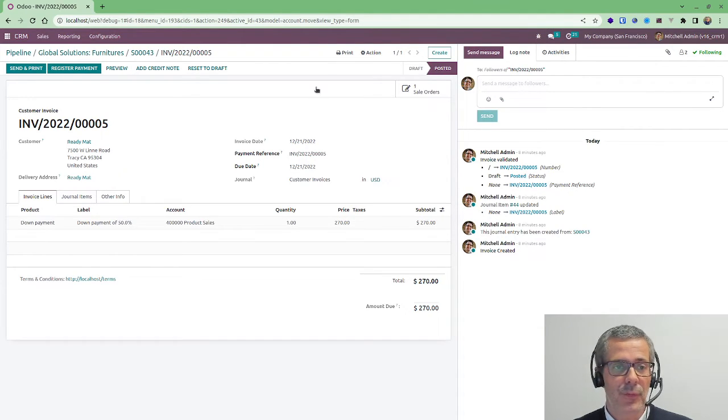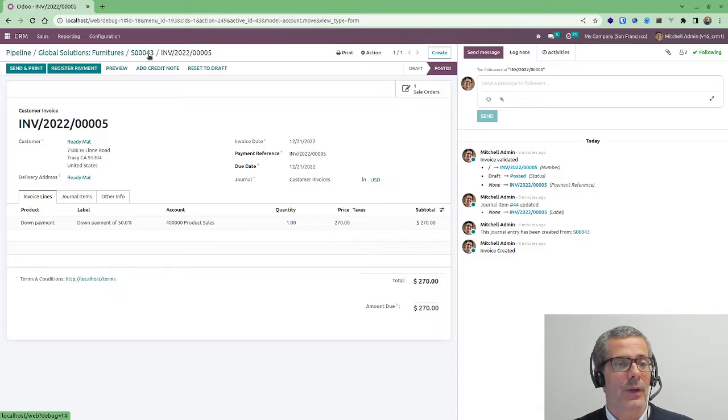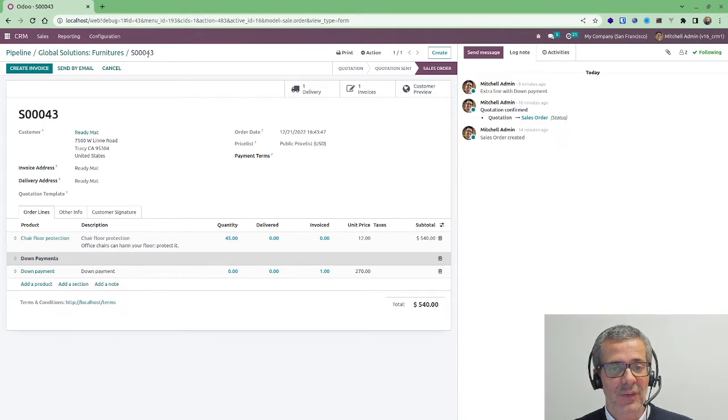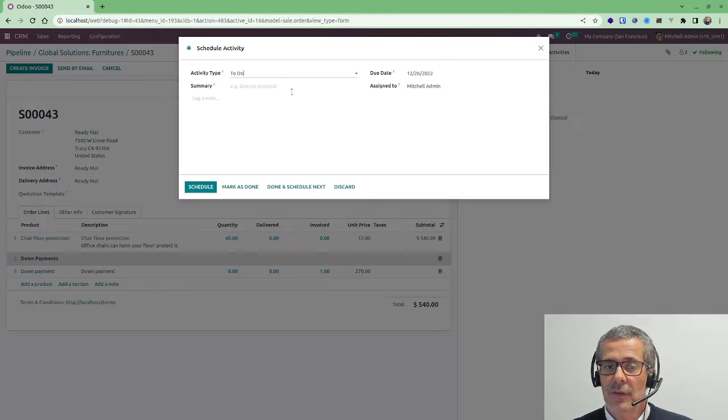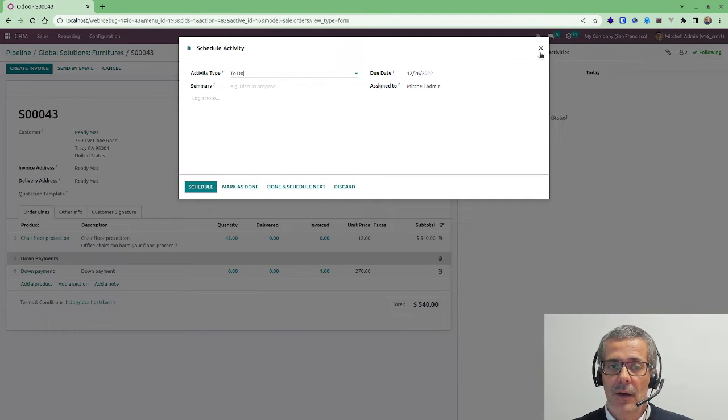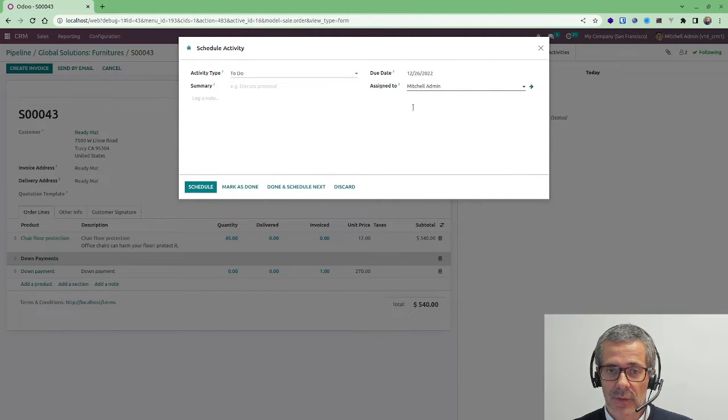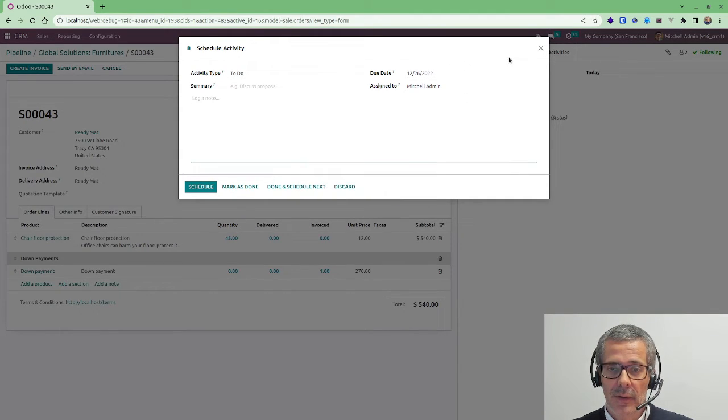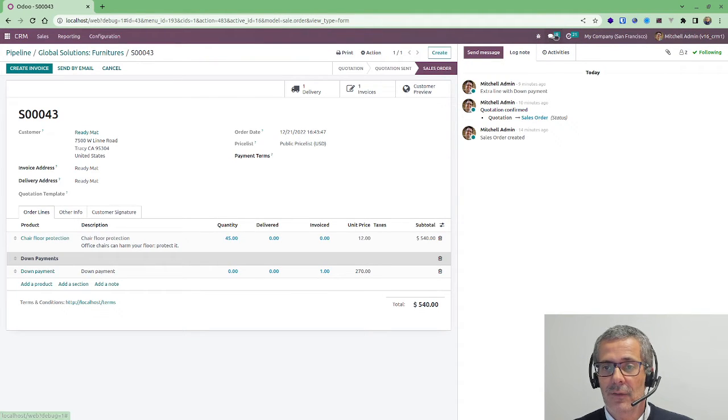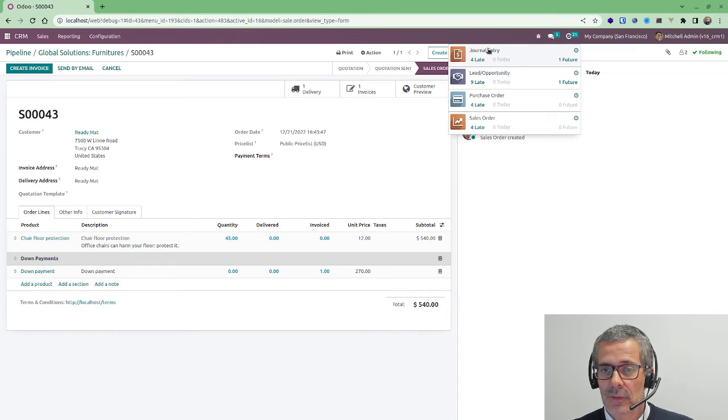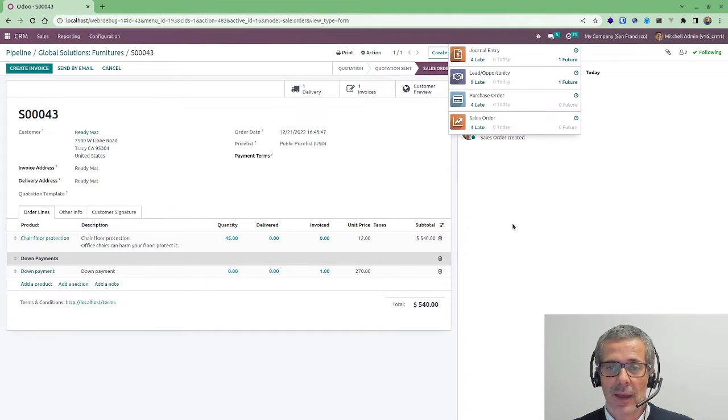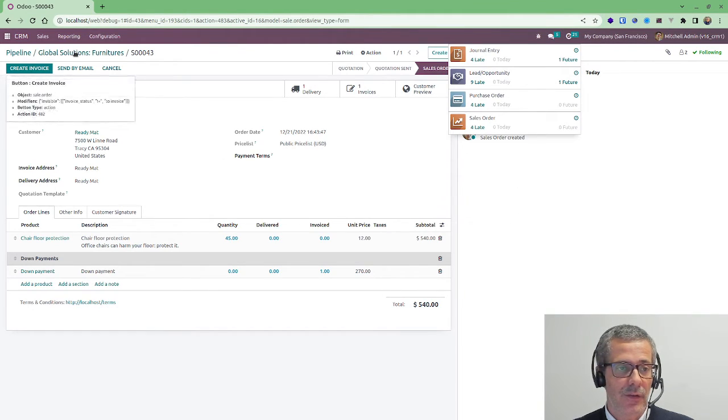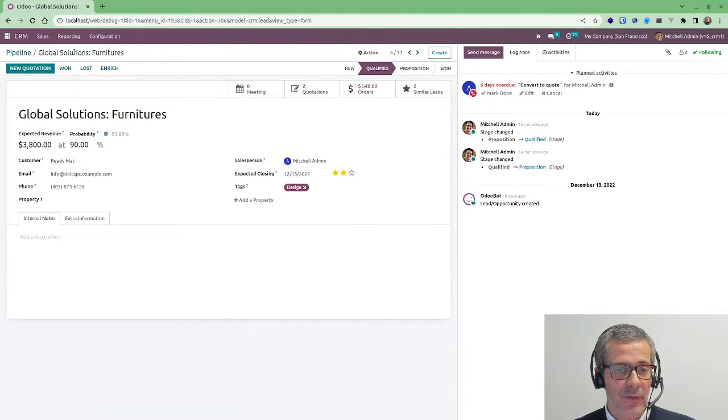So you can reach out directly from the invoice or you can reach out from the sales using the same system. You can schedule activities to yourself or to any other member in the team and leave some messages and then you can click here and see what is your workflow. So, for example, leads. I have one future, nine late, zero for today. And so you have all these options.